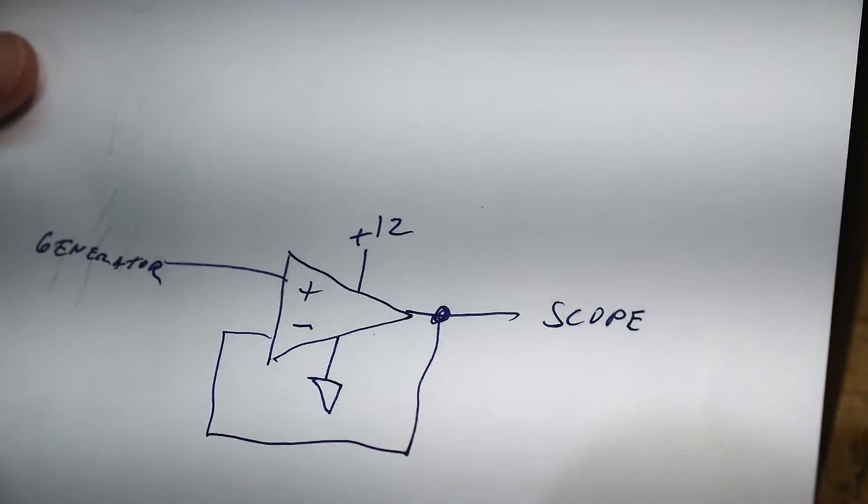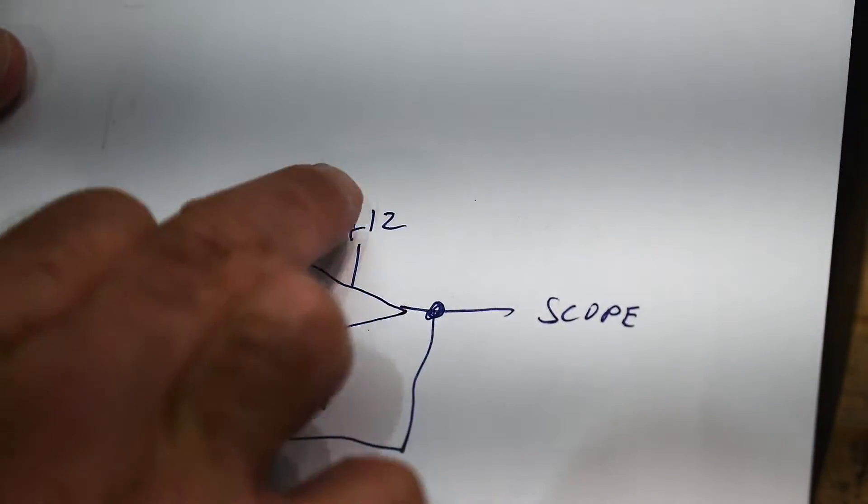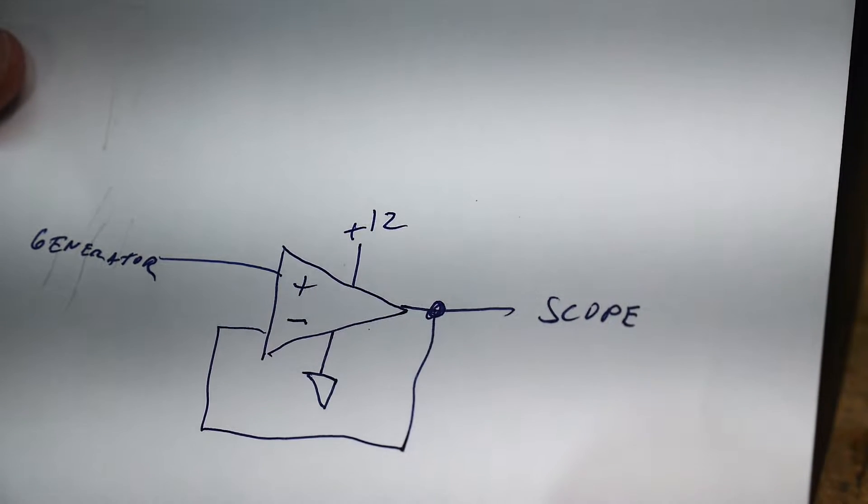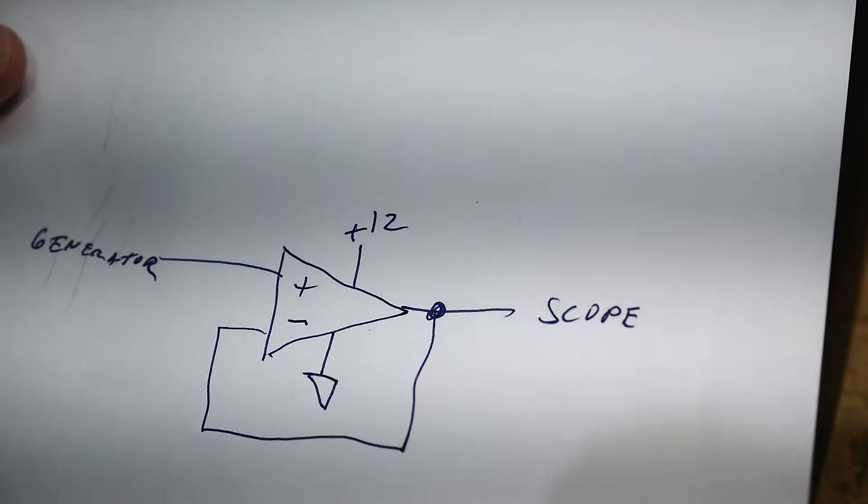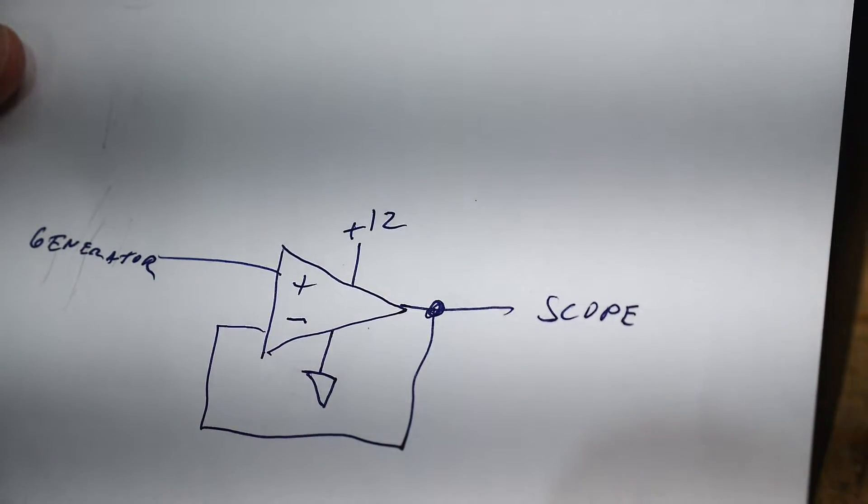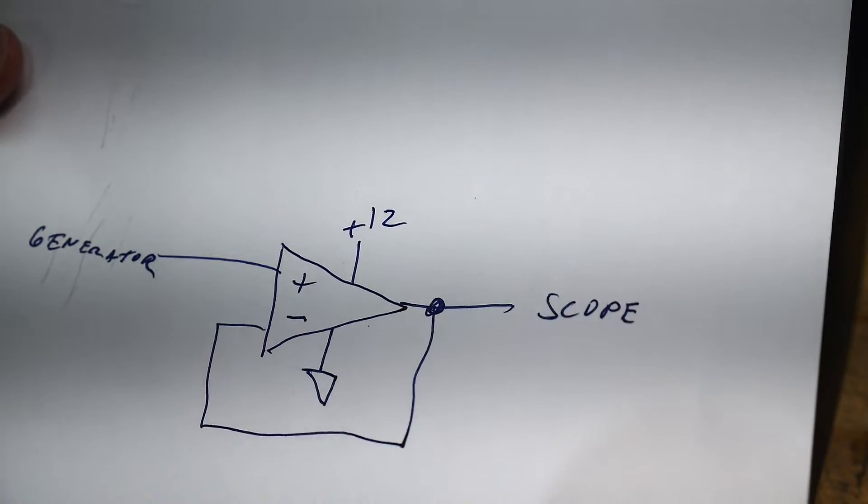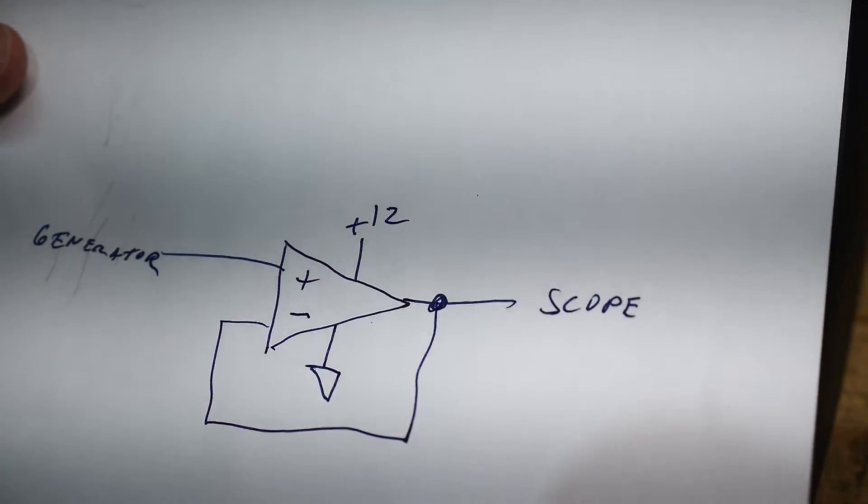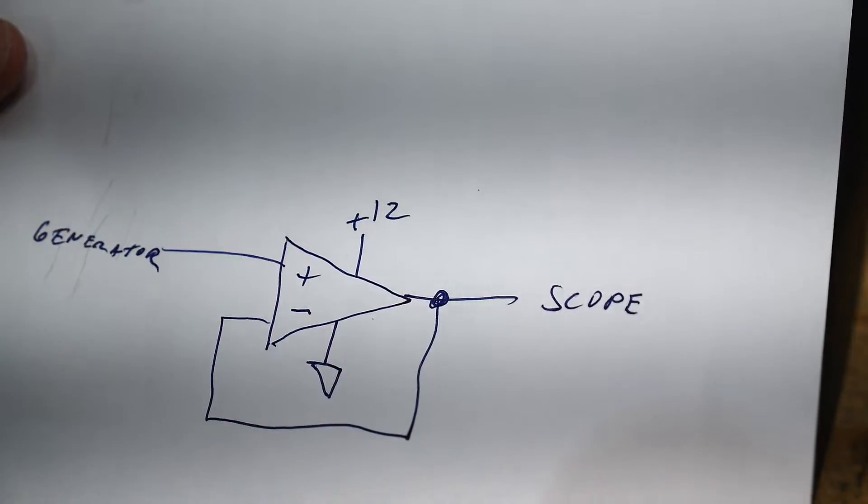And I'm going to be running each of these op amps from ground to plus 12 instead of plus or minus 12. The reason for that is the TLC part will not take negative voltages. It has to be grounded. So I'm going to use them all the same way.